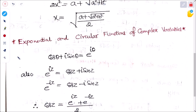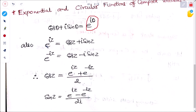Now for the exponential and circular functions of complex numbers — these are formulas to remember for further complex analysis. By De Moivre's theorem, cos theta plus i sin theta can be written as e to the power i theta. Similarly, e to the power iz equals cos z plus i sin z. For e to the power minus iz, replacing z with minus z gives cos(minus z) plus i sin(minus z).